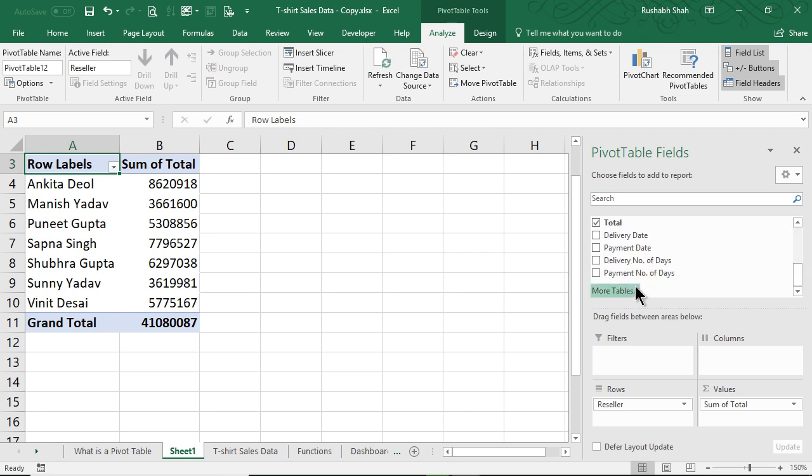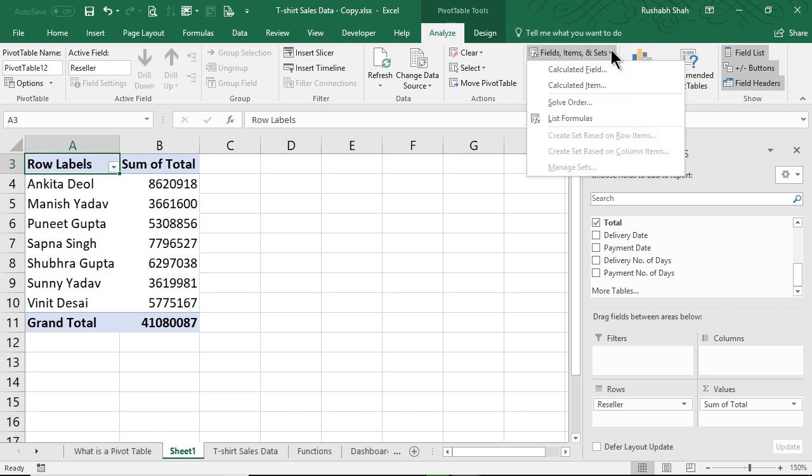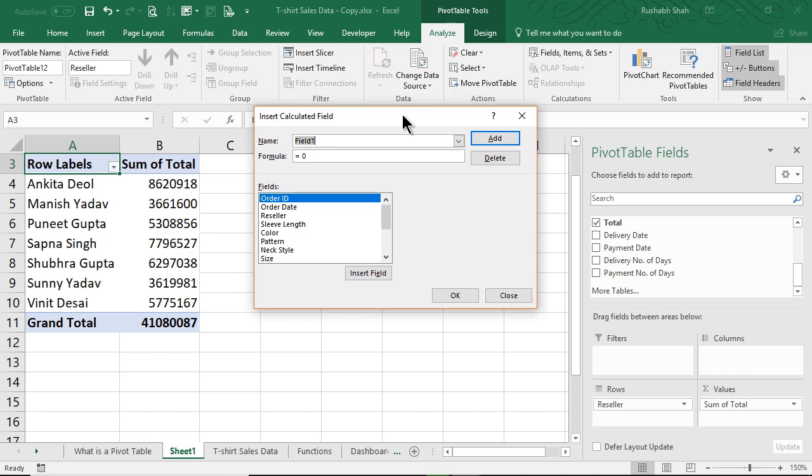To do this, go to the Analyzer Options tab and then the Calculation section. There is something called Fields, Items and Sets. In that, there is something called Calculated Field. Click on that. This box will open. I'm going to ask you to pause the video here, do this much and come back. We'll do it together.